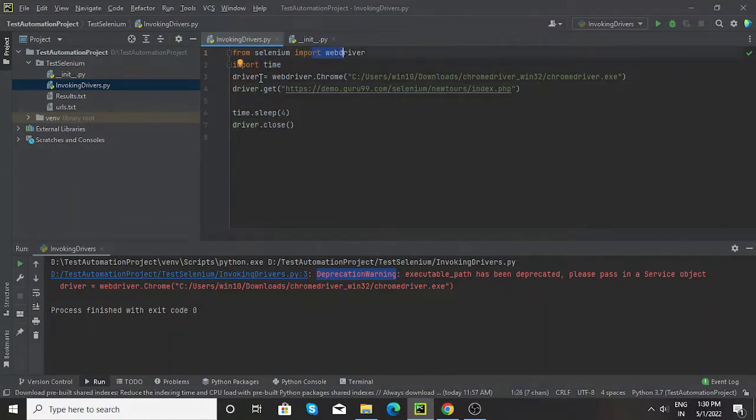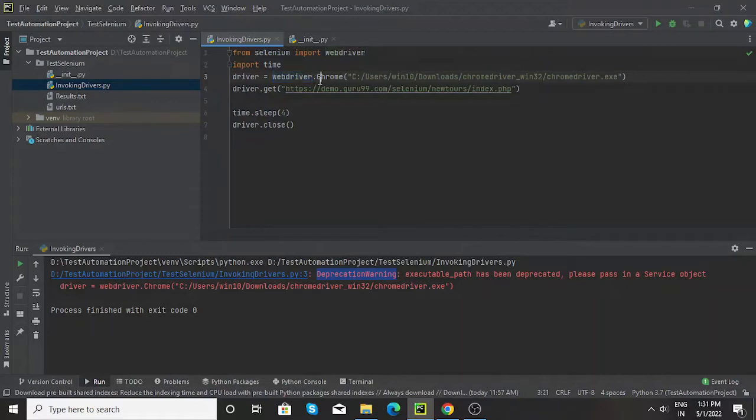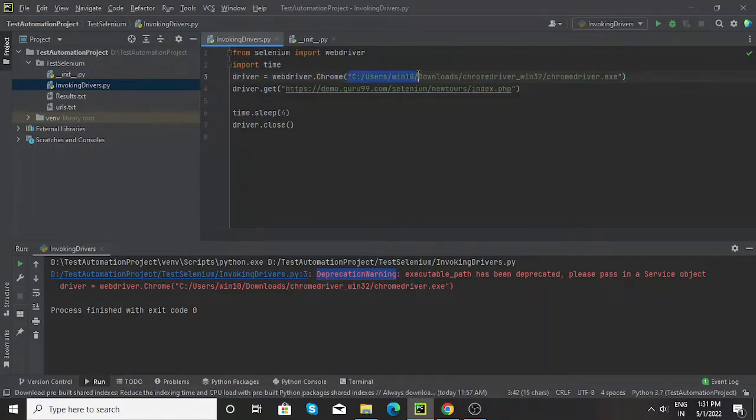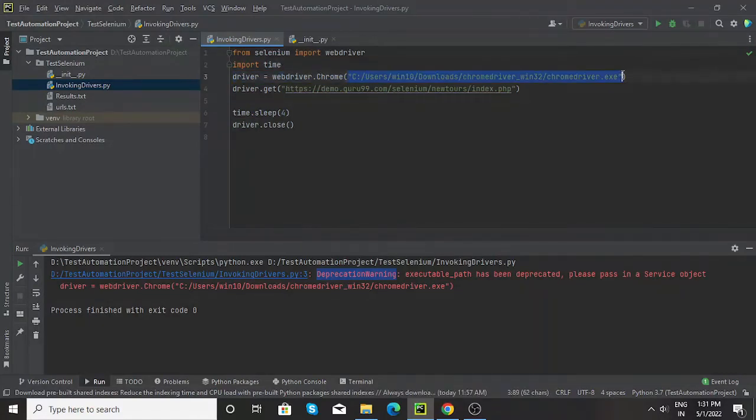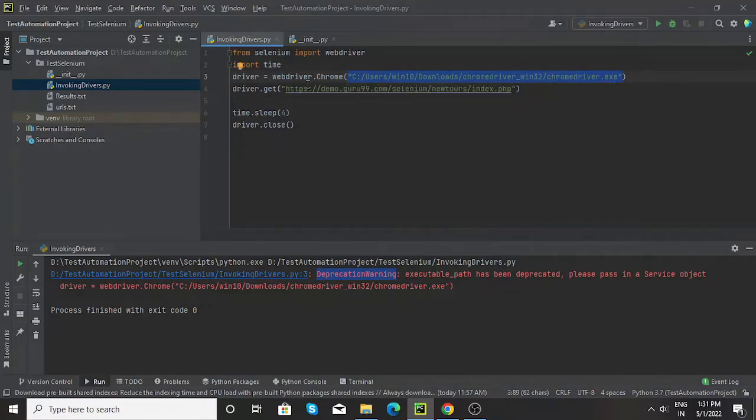Using that webdriver, I have created an instance of chrome driver using this particular line. And also here I have passed the location of my chrome driver as an argument while creating the chrome driver instance.